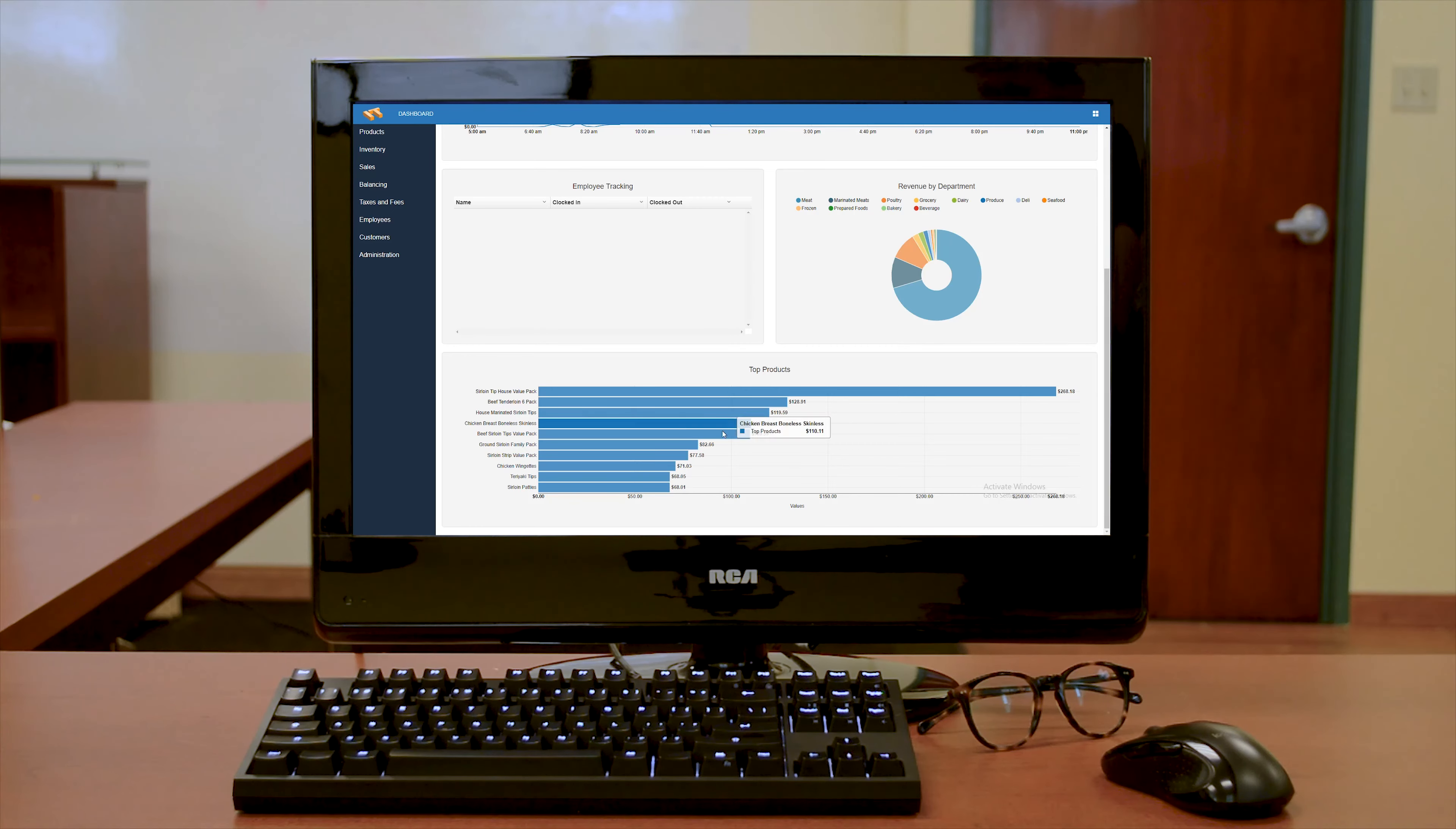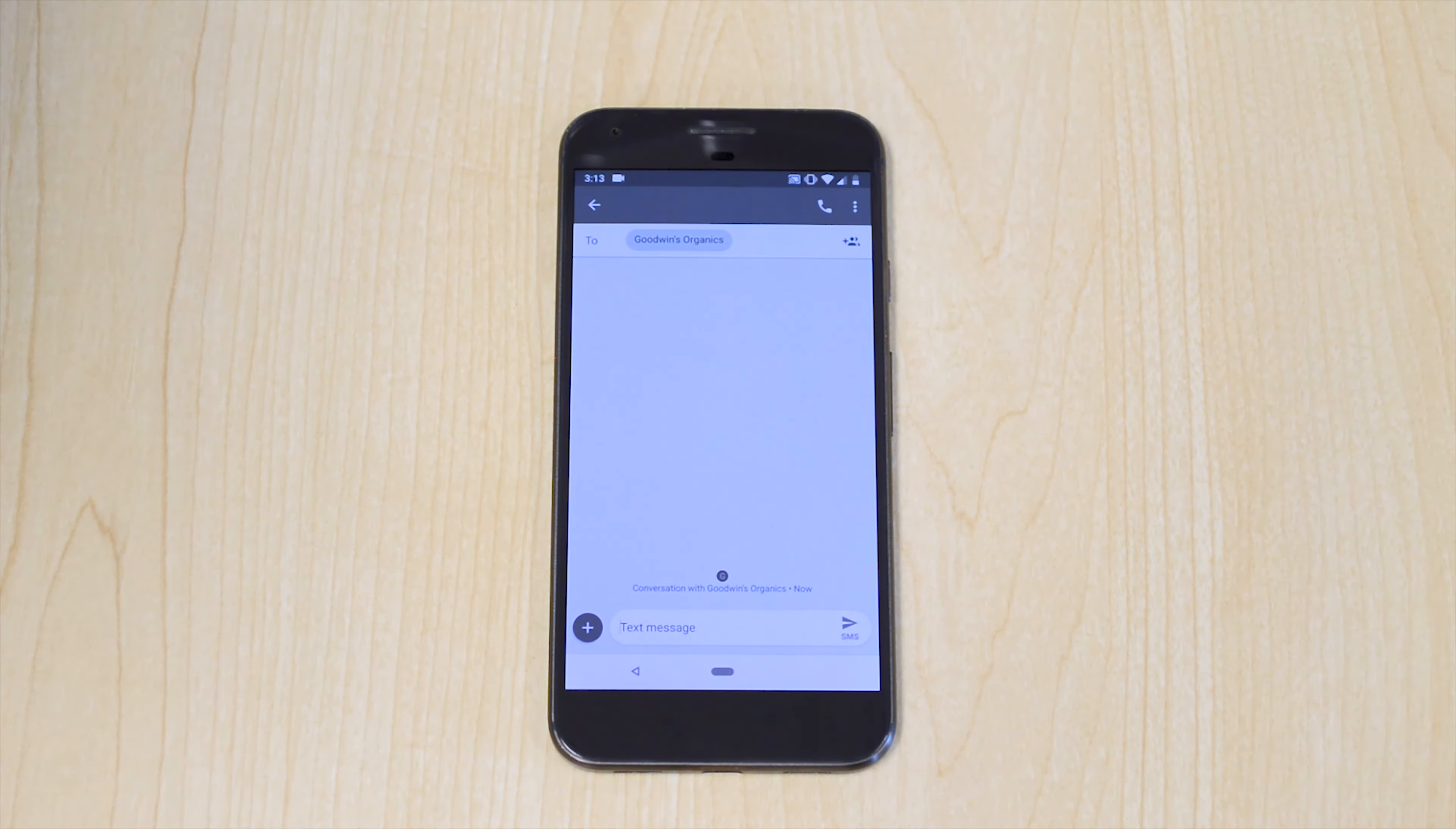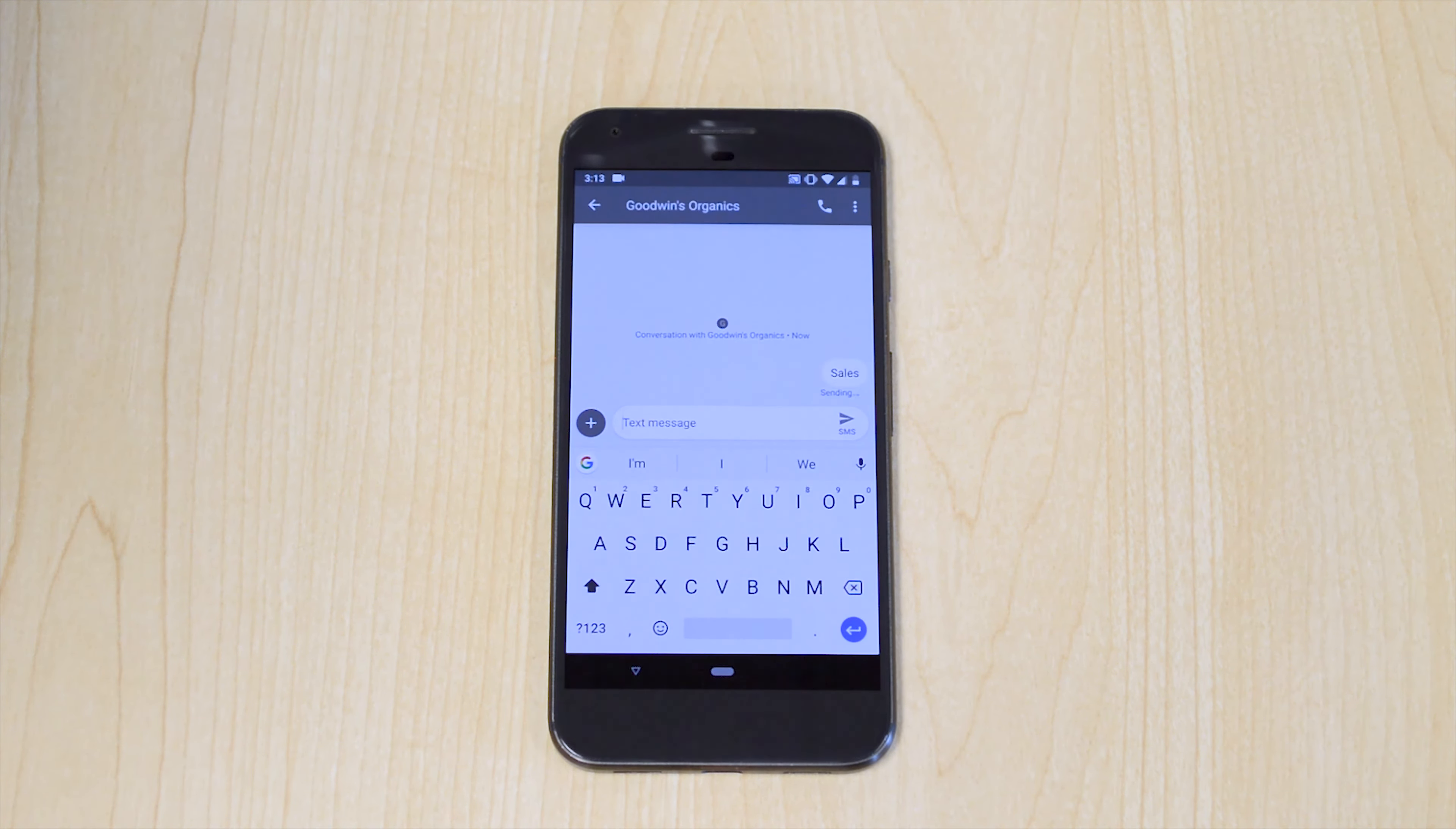The best part is, you can access it from any device, even your phone. In fact, your sales are just a text away.